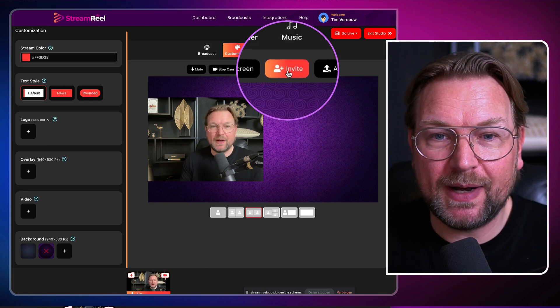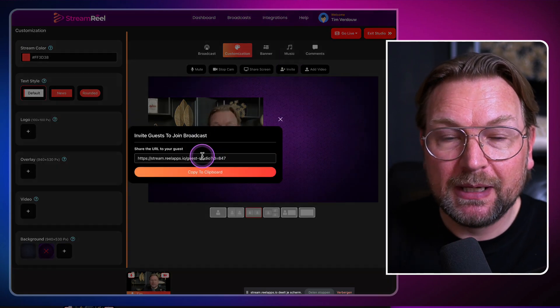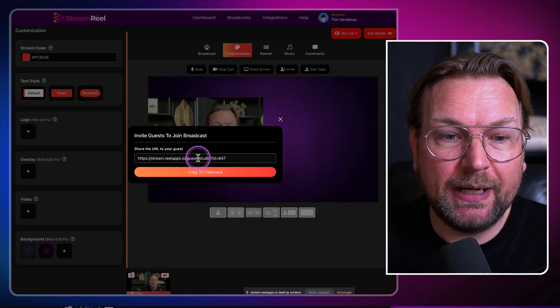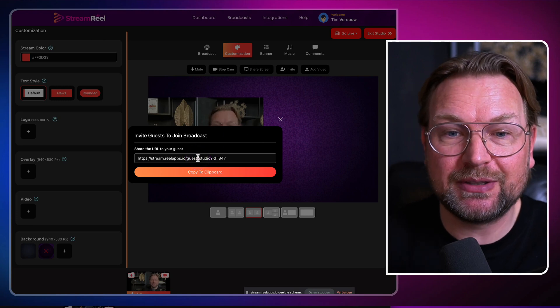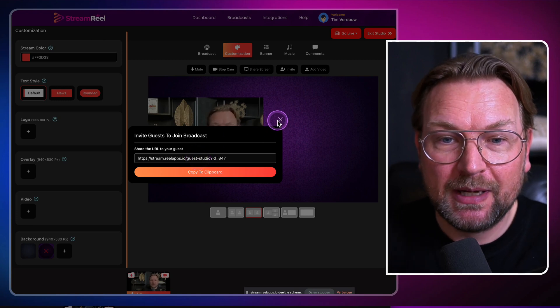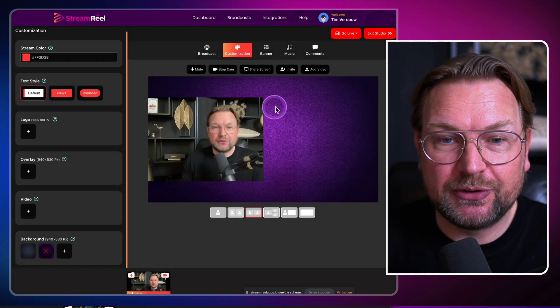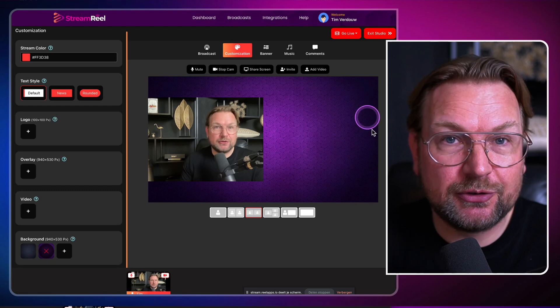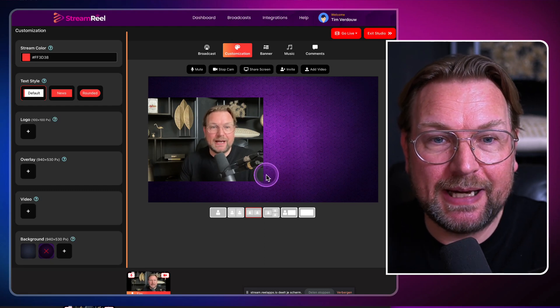I click here — there's an invite button. When I click on that, it will show a stream URL that my guest can join, and then we have two screens inside of this live stream.